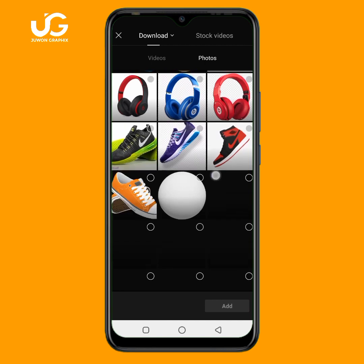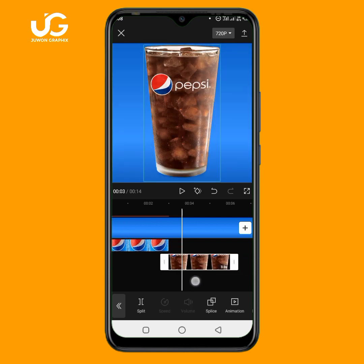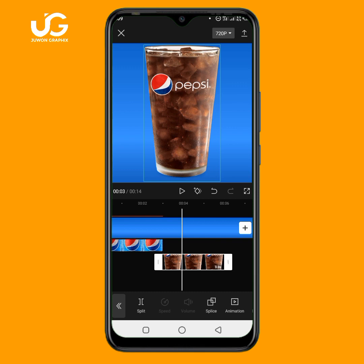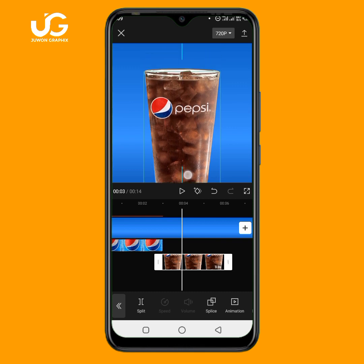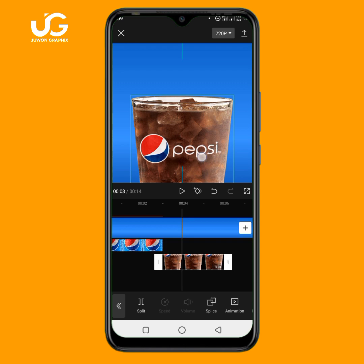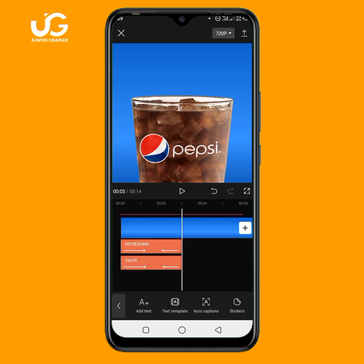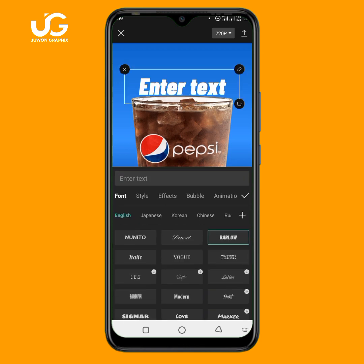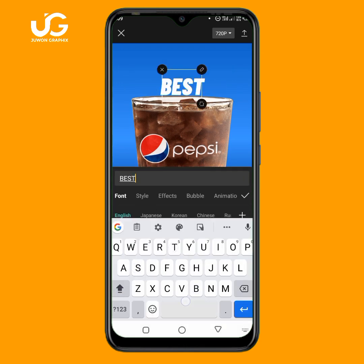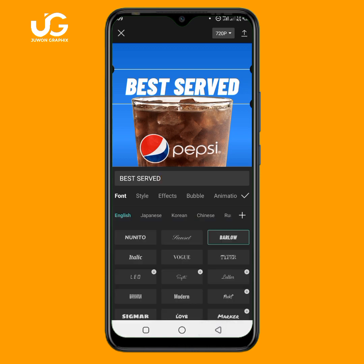Where I added my product image is where I'll also add my text. I'll click on text, then add text. I'll type 'Best Served' as the first text. I'll click on mark, then adjust and place the text in position.